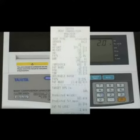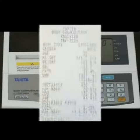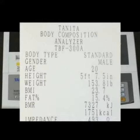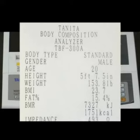This is a printout of the results of the test that were just performed on me. Reading from top to bottom, the printout will tell you that I am a male with standard build, with an age of 20 and height of 5 foot 7 and a half inches.